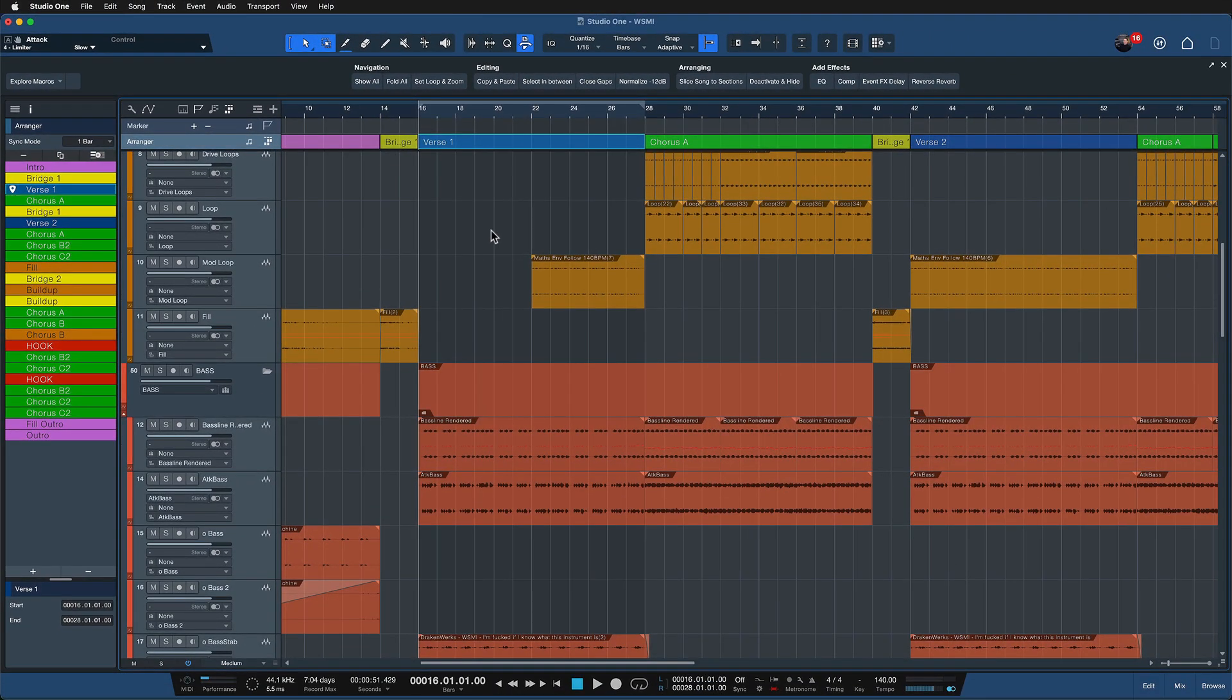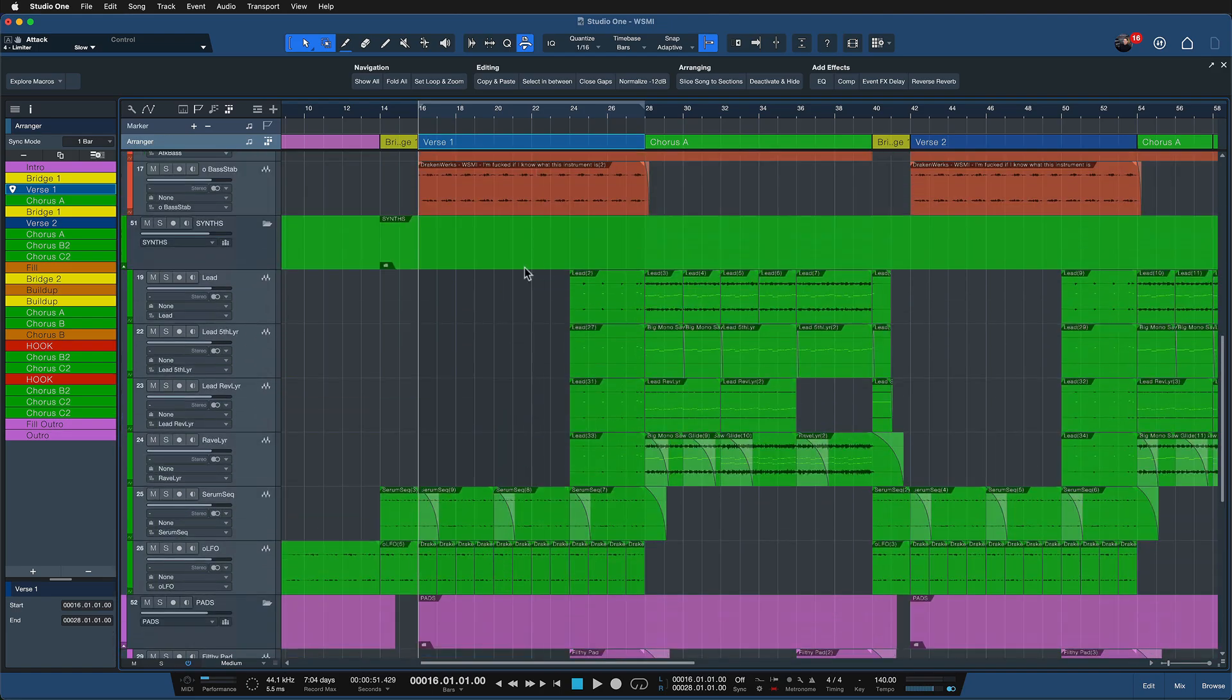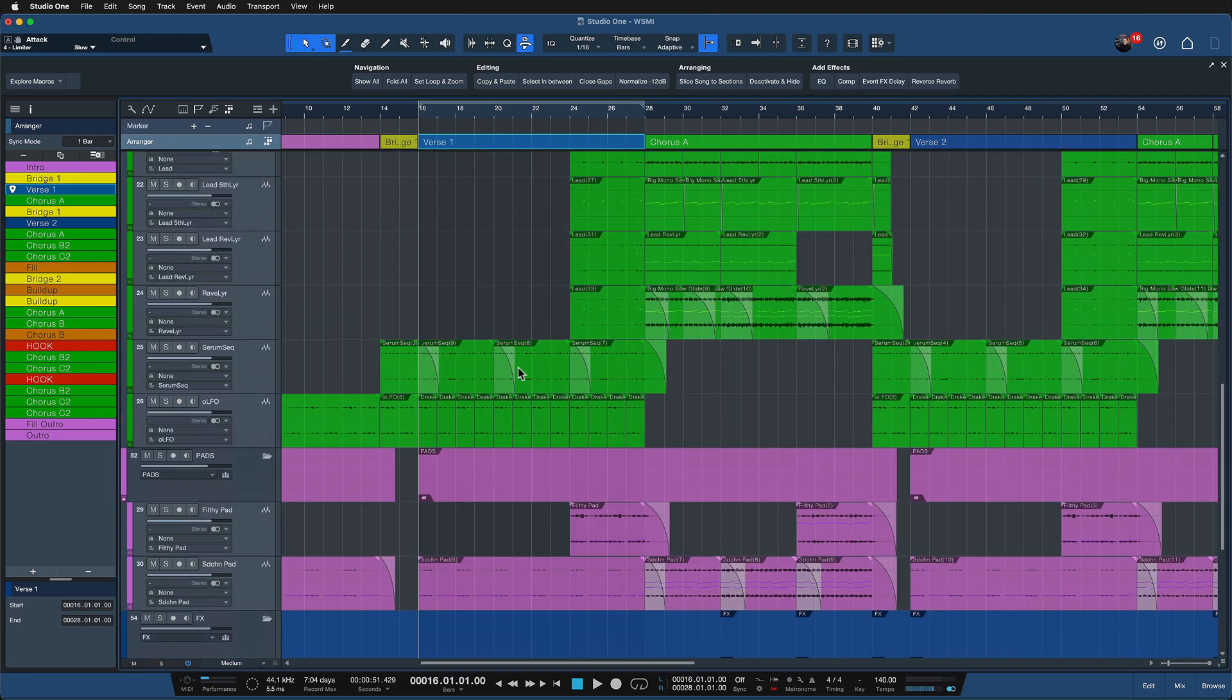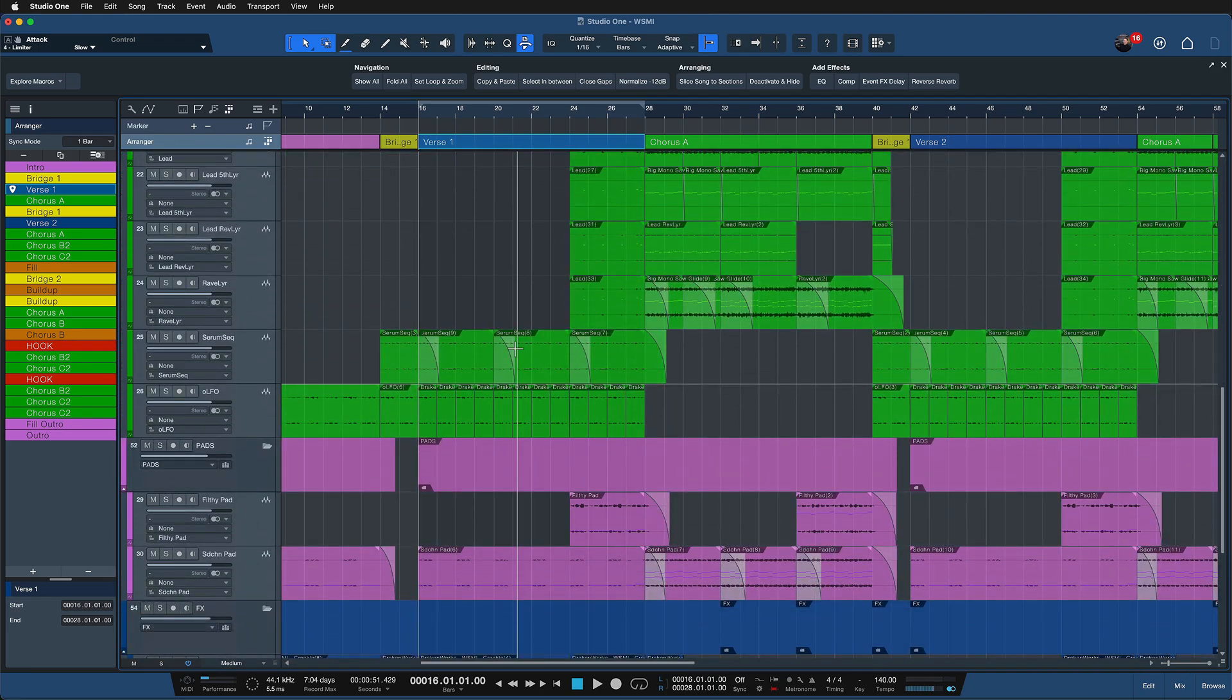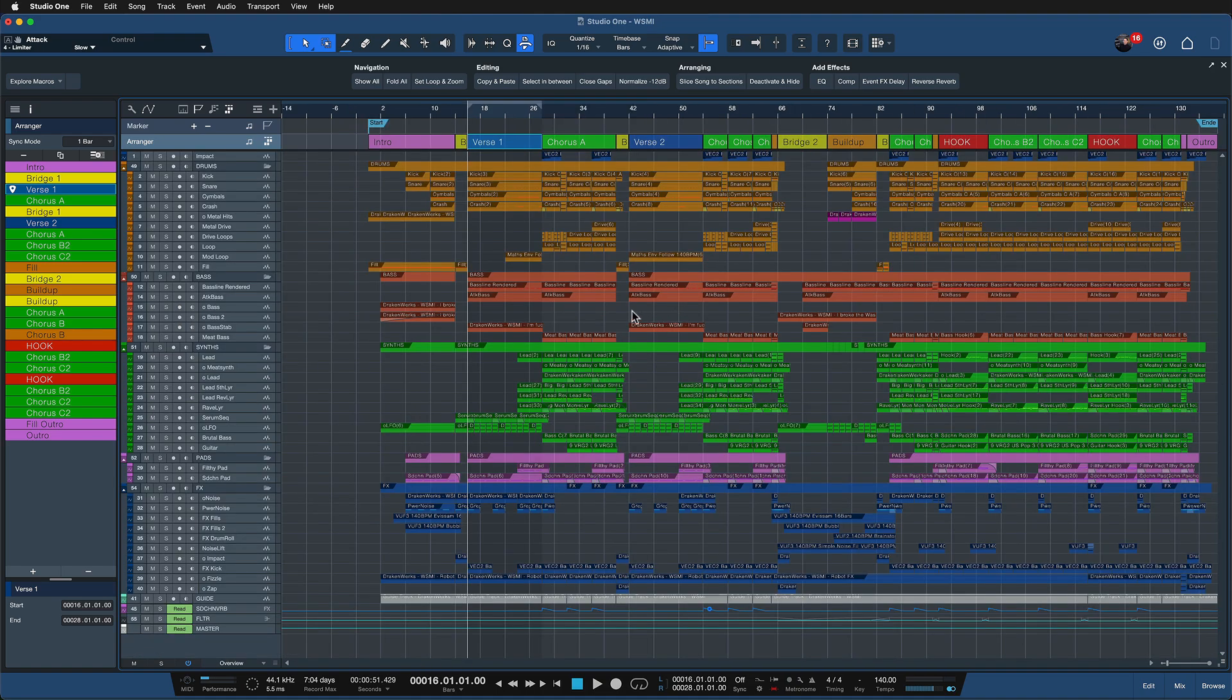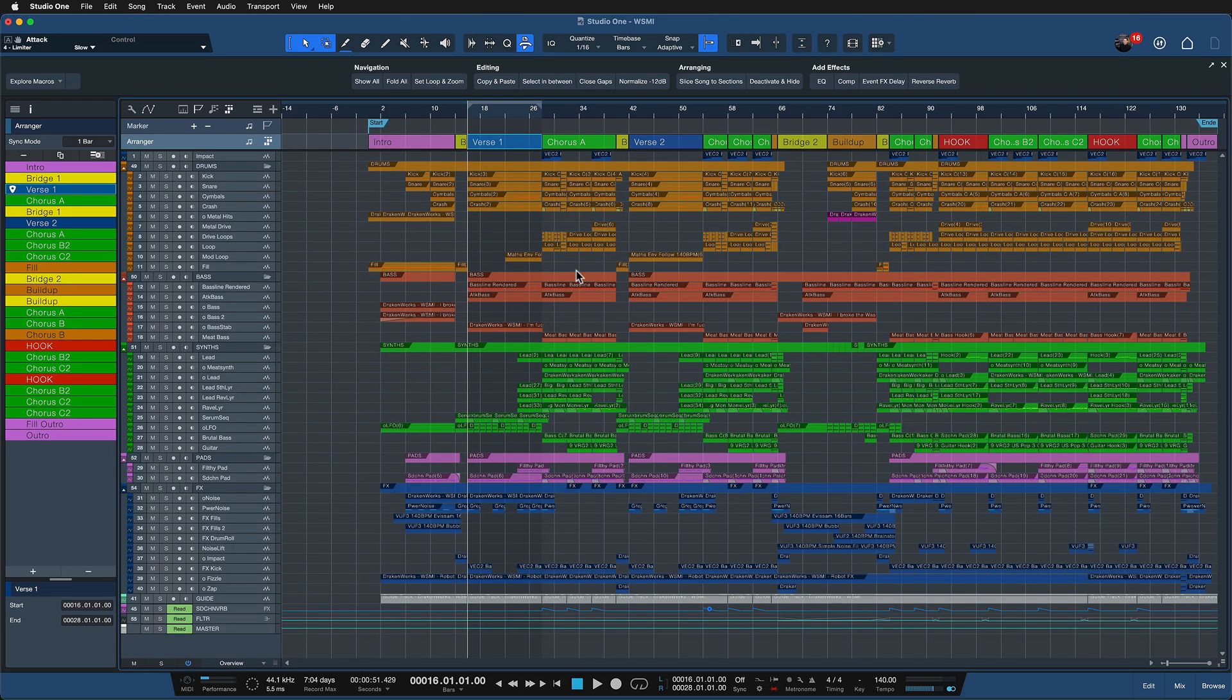So if I'm just working on my verse section right here, I hit J and I only see tracks now with contents inside of this actual section. And once I'm done, I just hit K and I see the entirety of the tracks again. To show you what an impact this makes, let me just zoom out all the way. This is amazing. I love it.